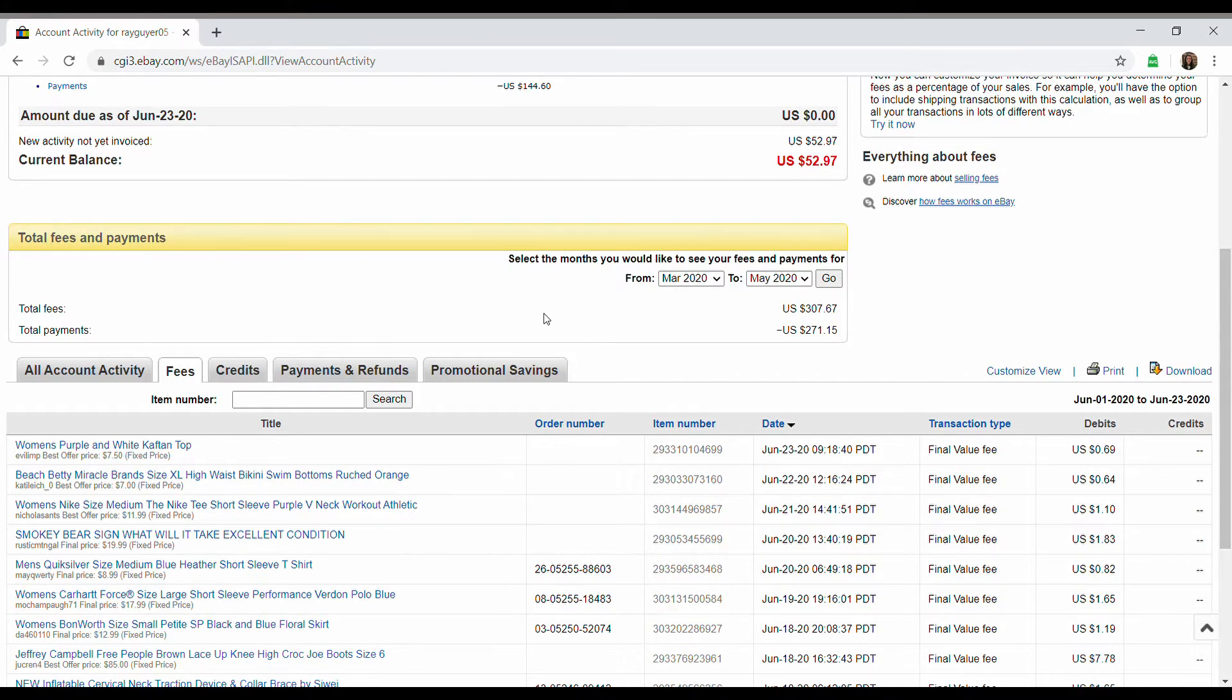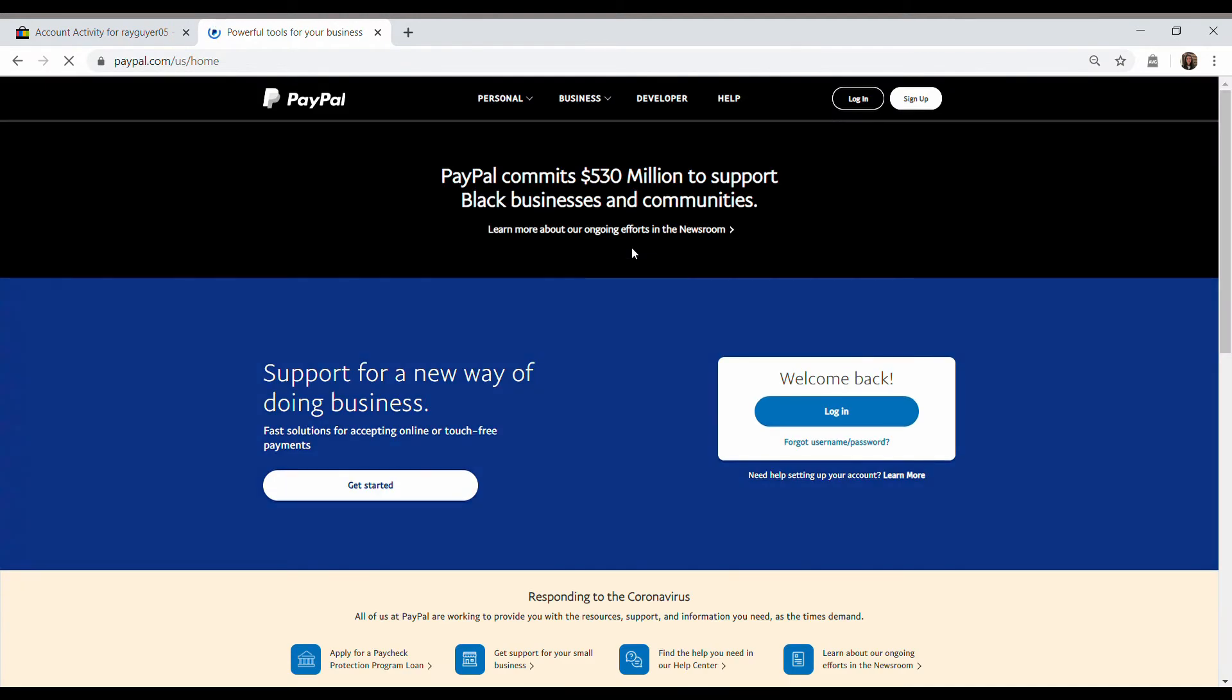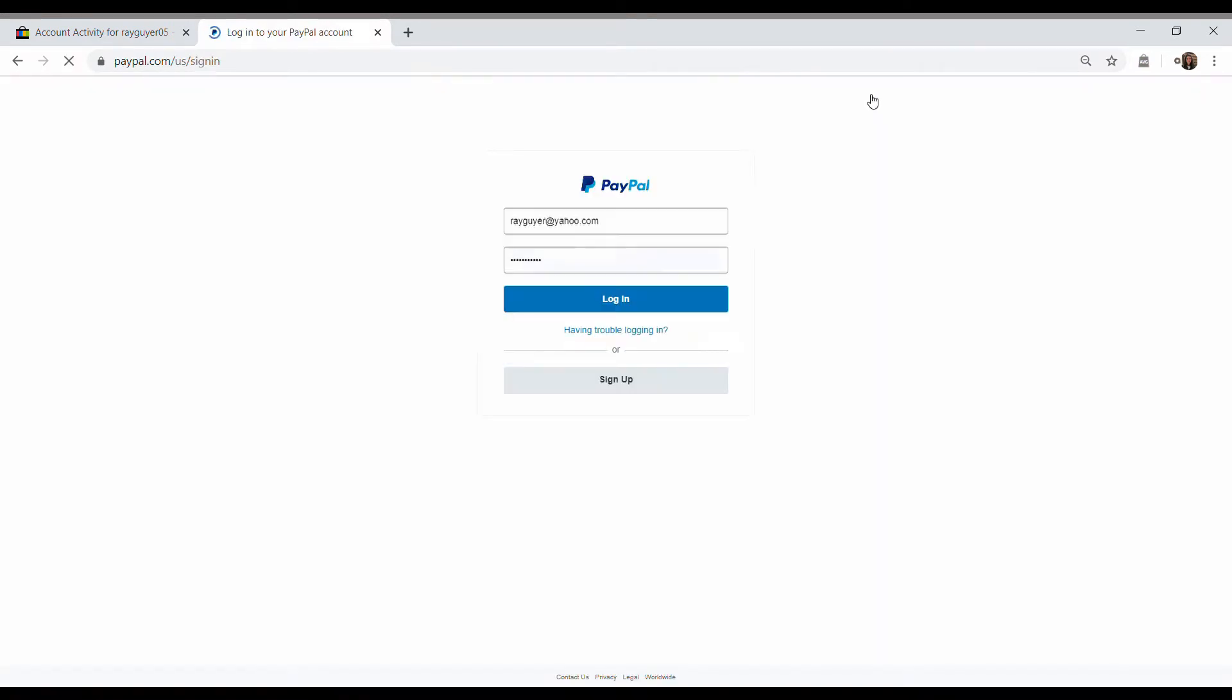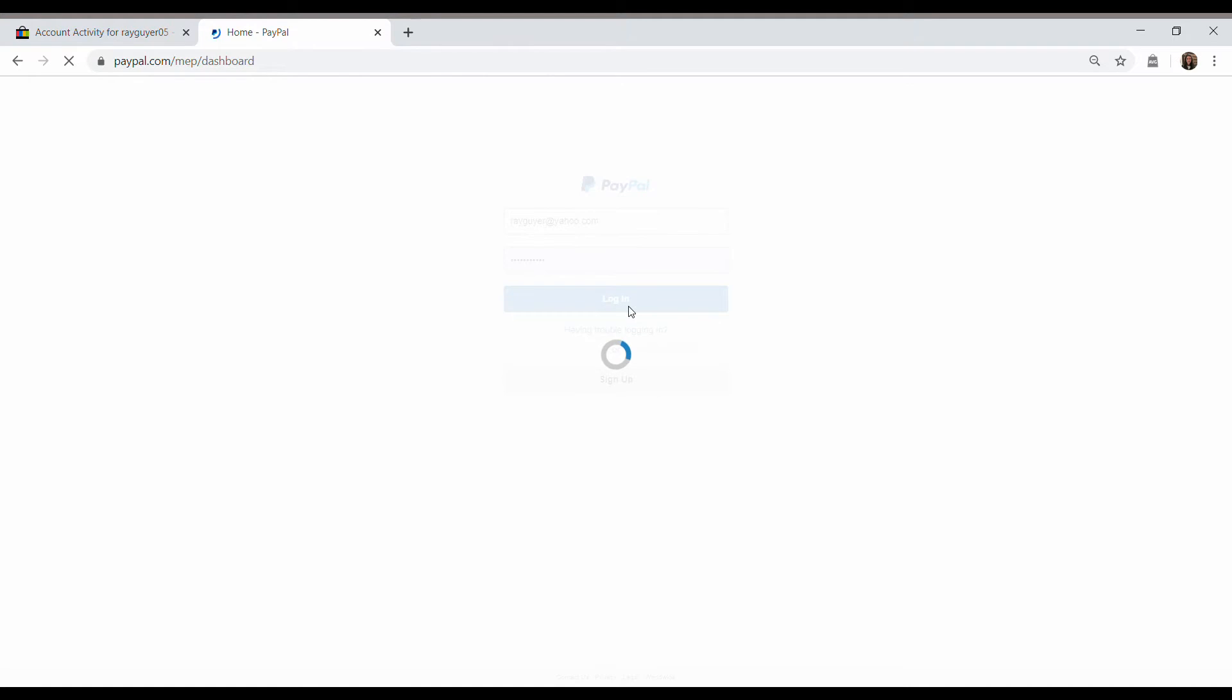So now let's hop over to PayPal and get those ones. eBay does have a lot more reports if you're interested in that. I think those two give you everything you need pretty much because now we're going to get the shipping through PayPal.